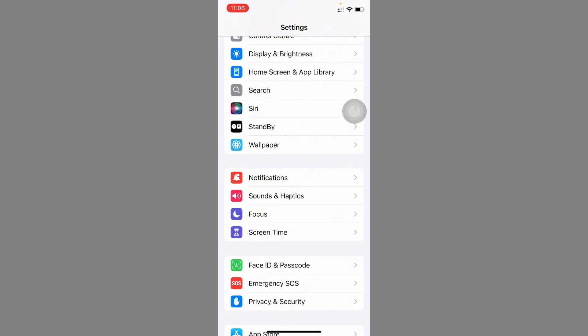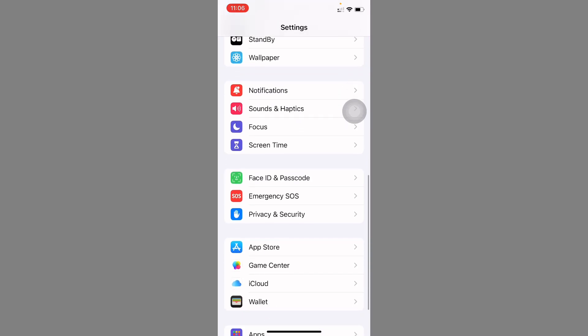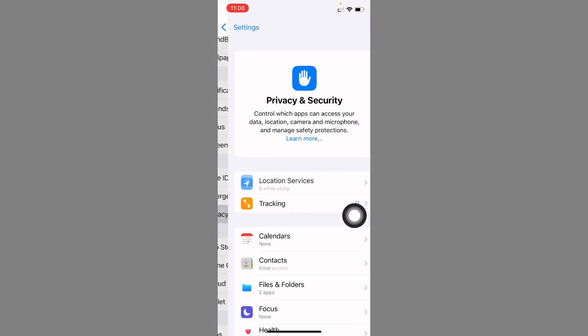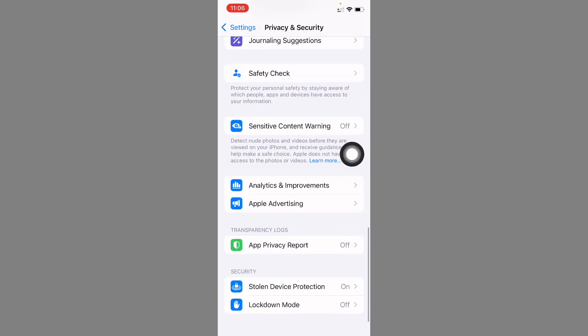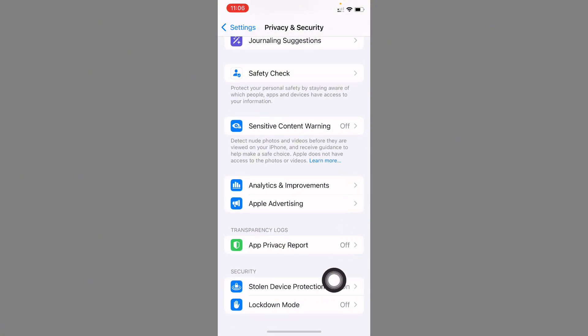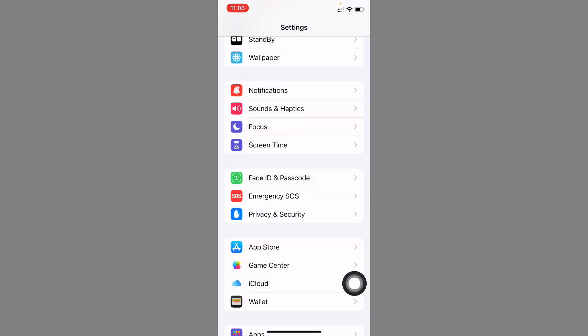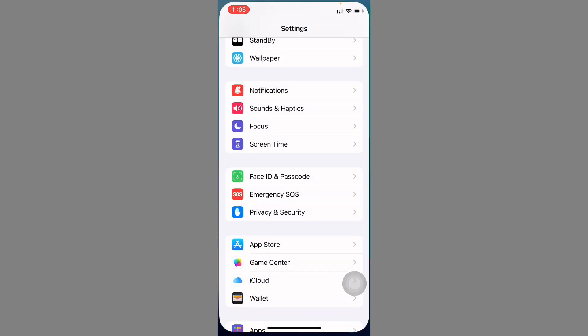If still not fixed, then you need to click on Privacy and Security. After this, you can see here is the option Stolen Device Protection. You need to turn it off from here and after this your problem will be fixed. If still not fixed, simply you have to open your Apple Support app.